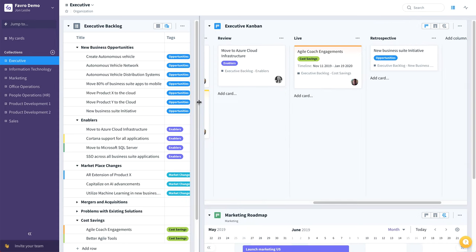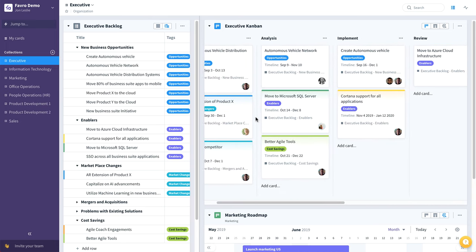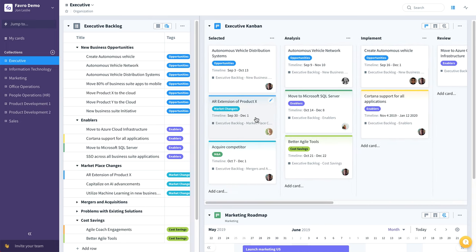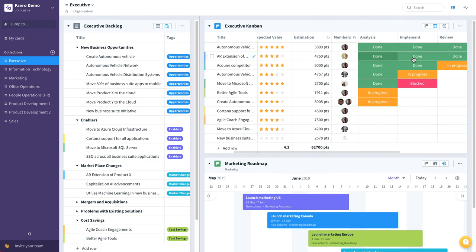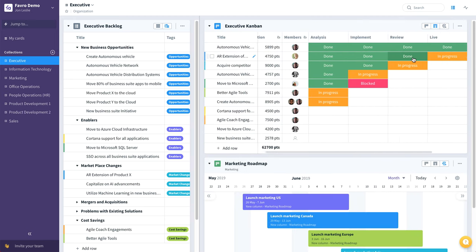Every single board in Favro has three different views or three different toggles. Here we're looking at the combine view, and we can switch that to a sheets view that looks like this.